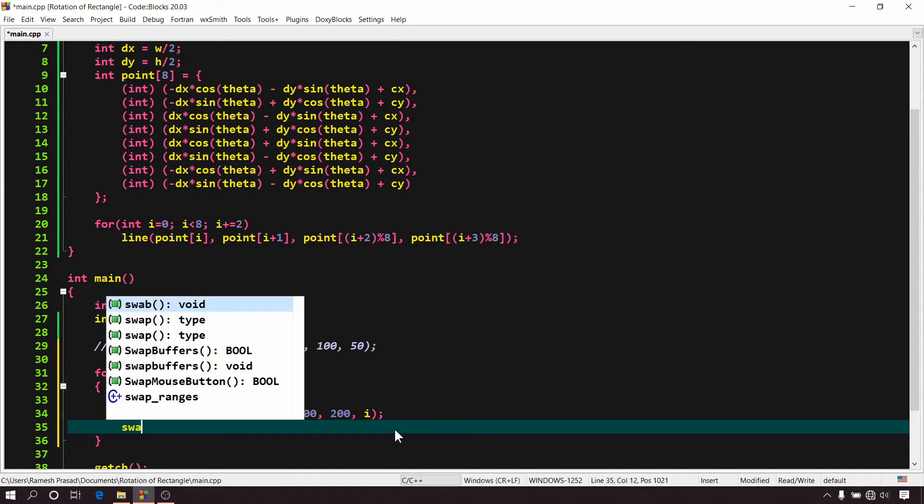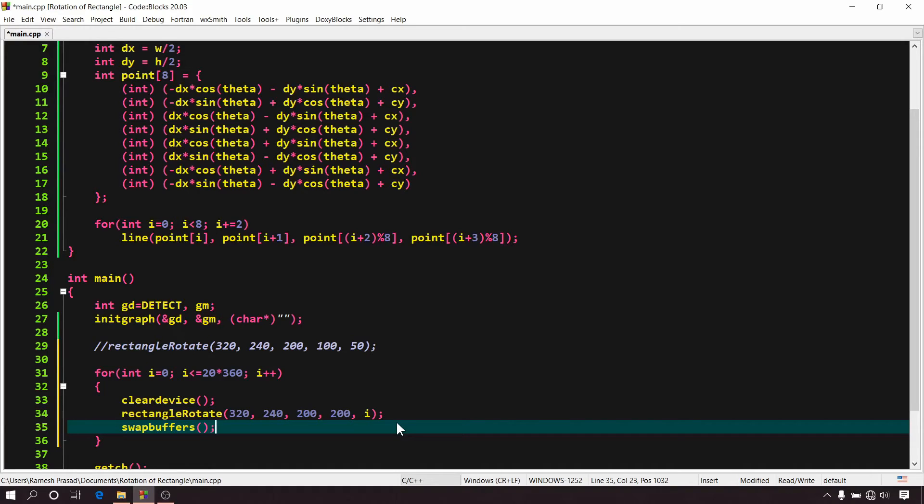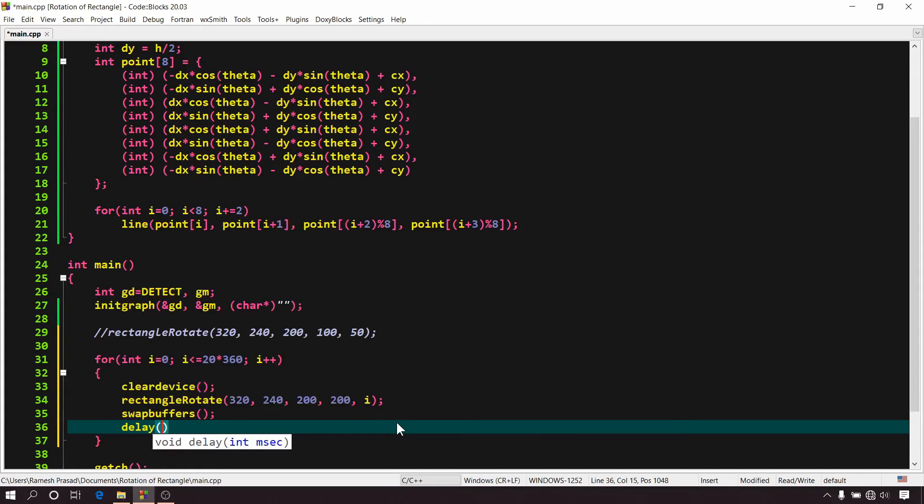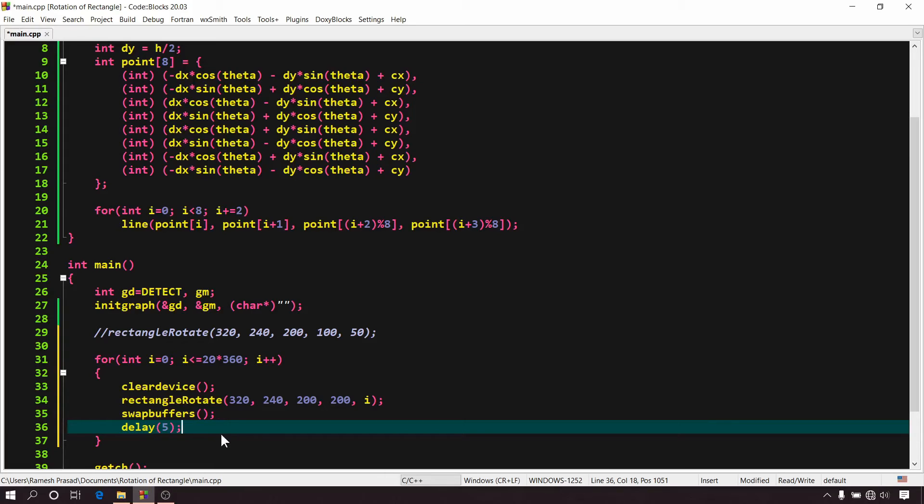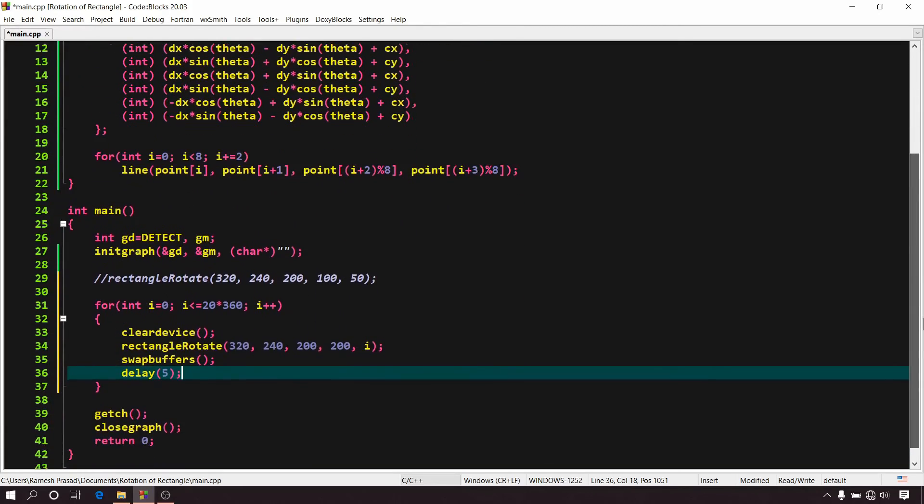Thereafter we have to swap buffers. So write swap buffers. Well, this is a wide topic so I will explain it later in a separate video. For now, just understand that I have used it to make sure our animation looks smooth. Now in every iteration, we will have to delay our program's execution for a short period of time so that we can easily see what has been drawn on this screen. So write delay 5. This delay function takes one positive integer which represents the time in millisecond and it delays the program's execution for given time in millisecond. So our program is complete, now let's build and run it.